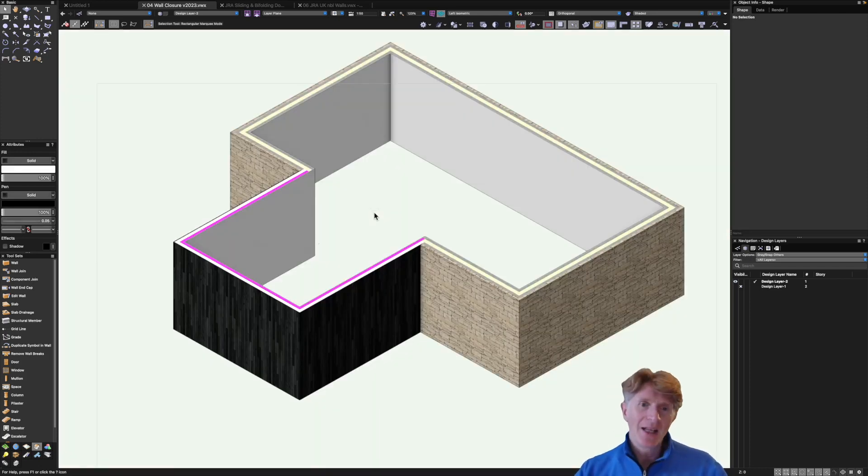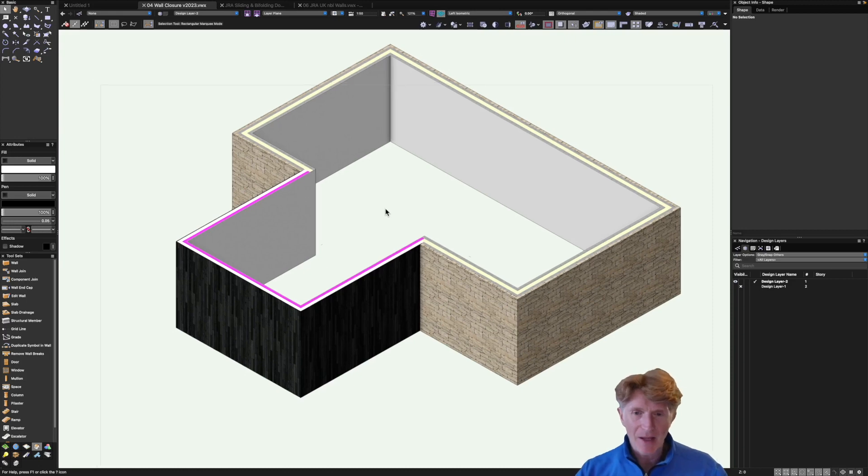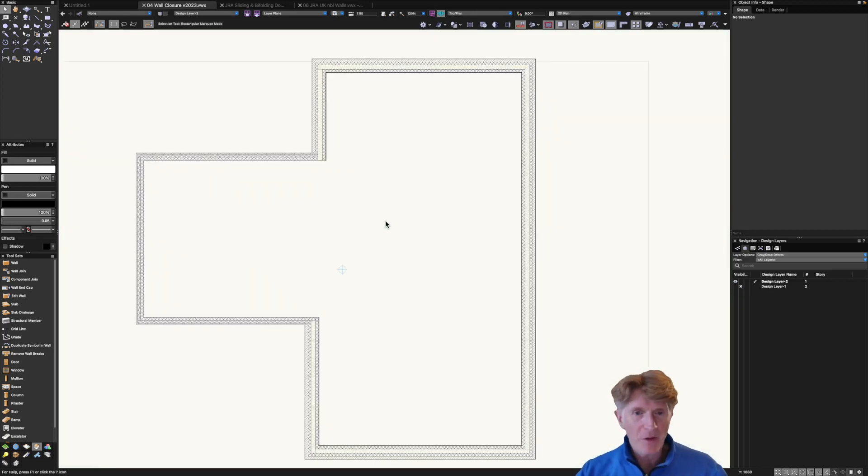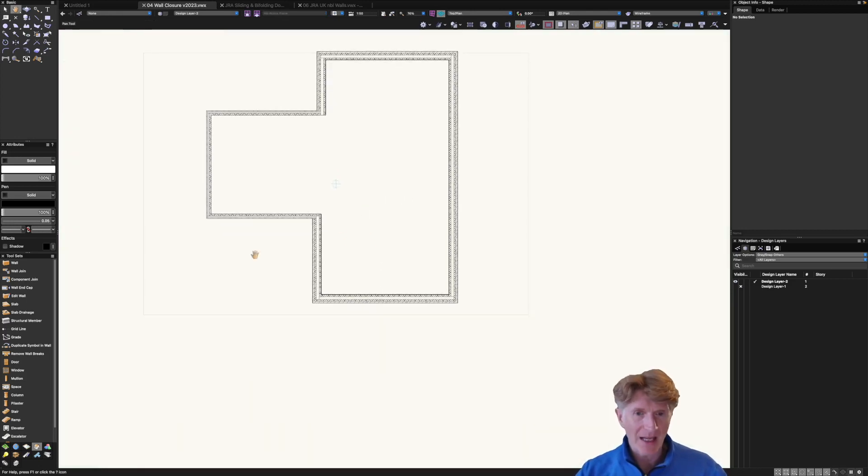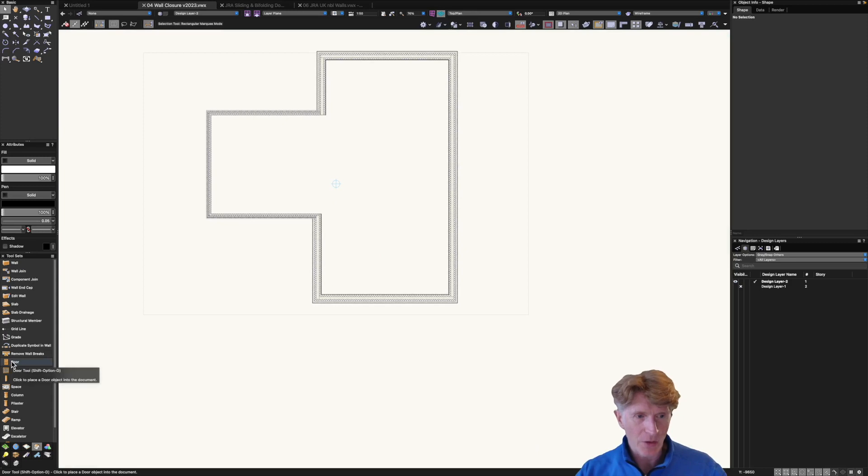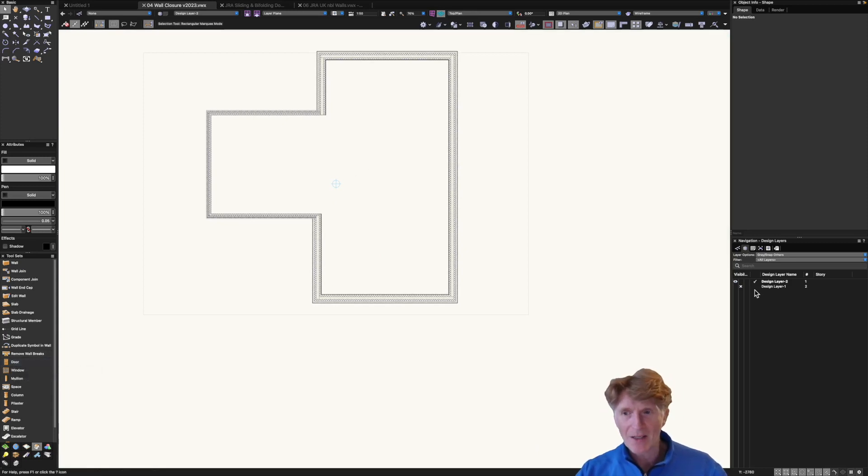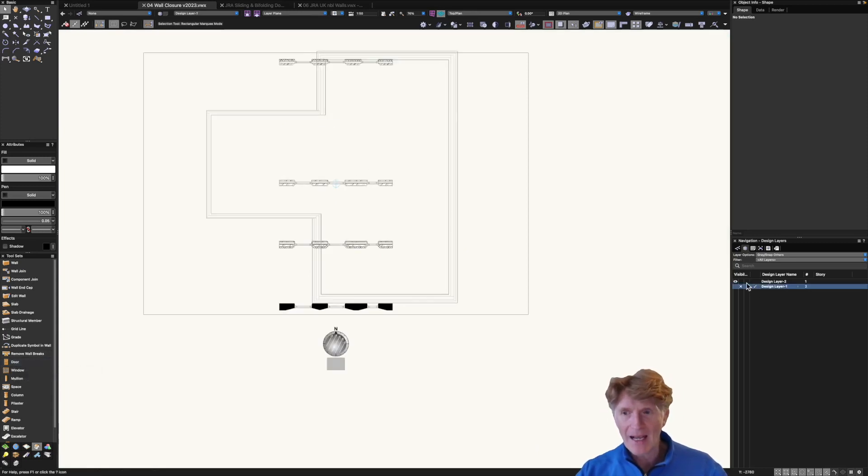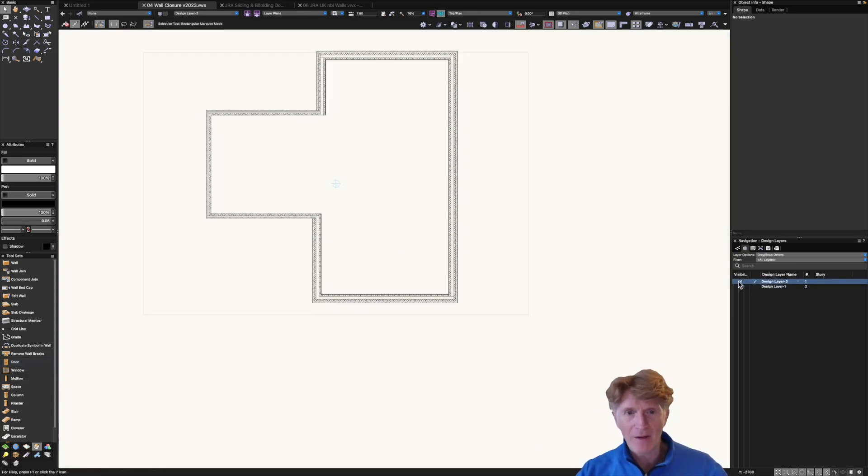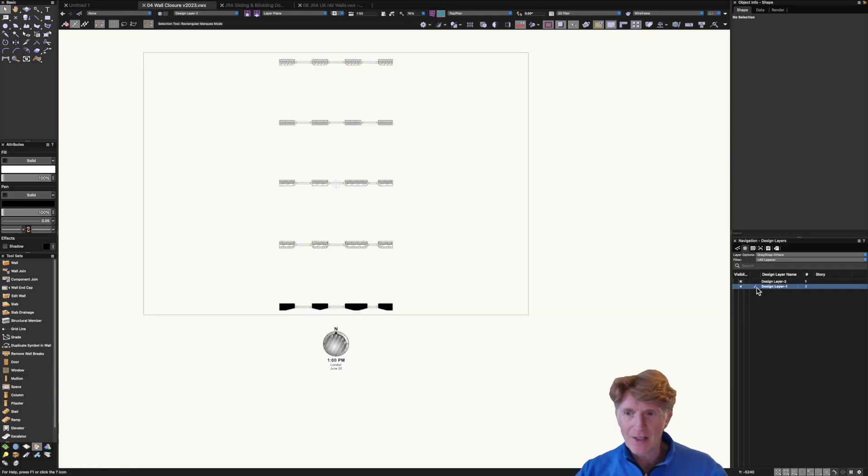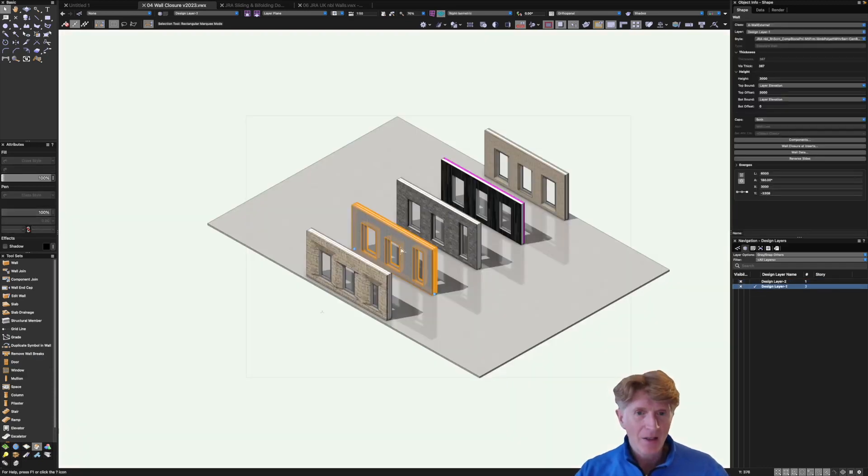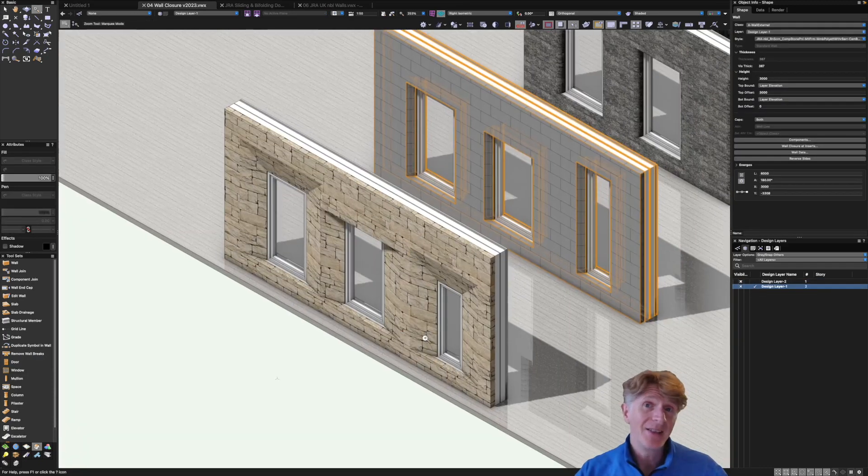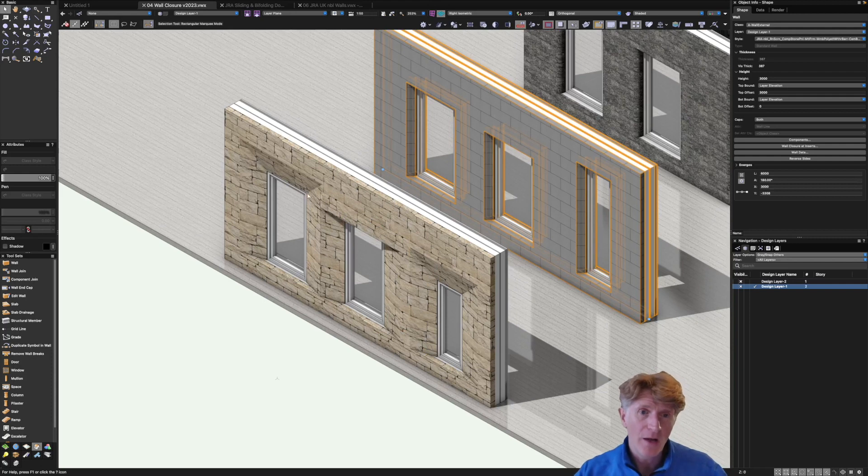Okay so let's take things a little bit further. If we want to put some openings in we can obviously get our window and door tool but what I want to show you here is I've already got a layer here that I'm just going to flick onto where I've actually done some of this work already.